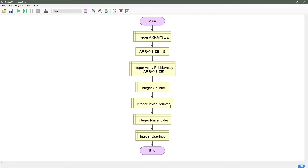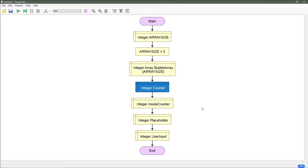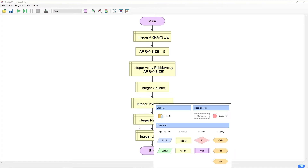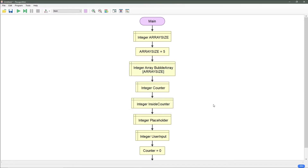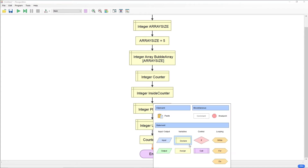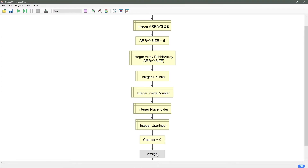Next we need to assign values to counter and inside counter — you can call your second counter whatever. Let's assign them both equal to zero. Counter is equal to zero, and let's do this again for our inside counter.